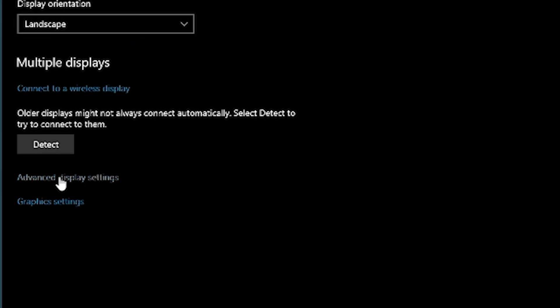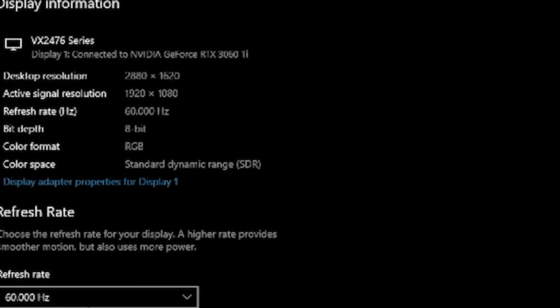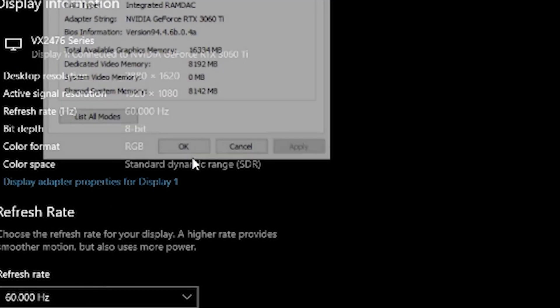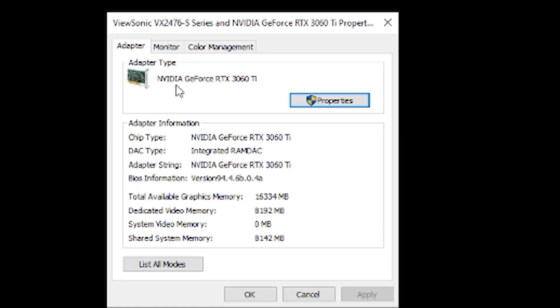You then need to correctly set the refresh rate you are using. Please follow the steps I am showing here for that purpose.